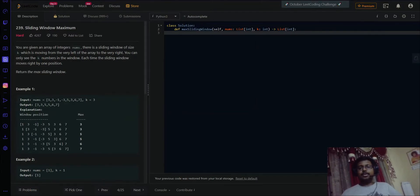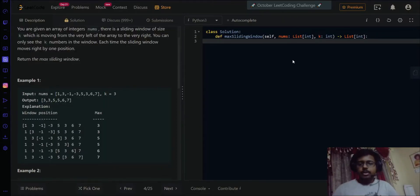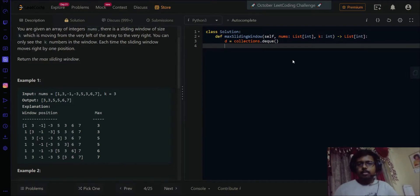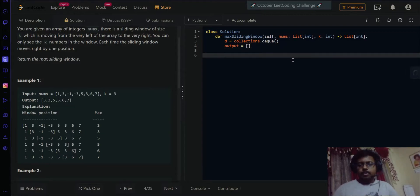That's the intuitive way to approach this problem. Now let's try coding it in Python. We need a DQ and an output list. The `collections` module provides the DQ — it has already been imported on the LeetCode side. We'll iterate through the given array.